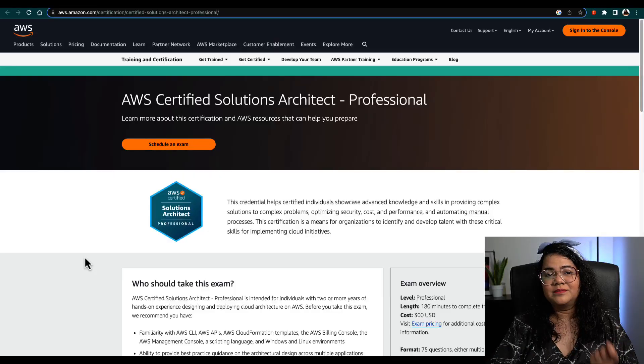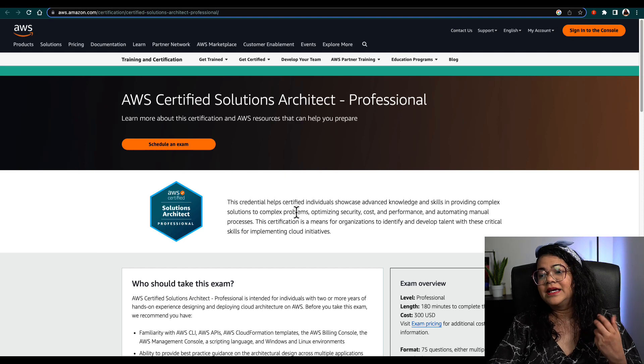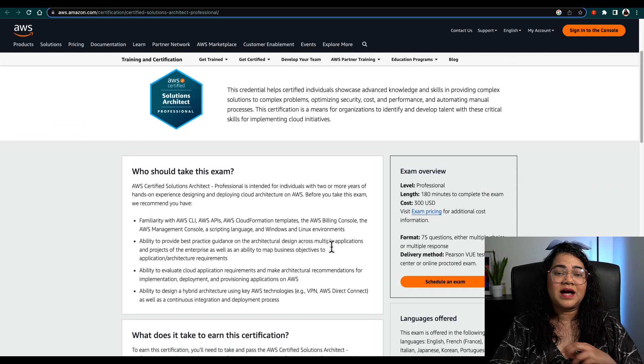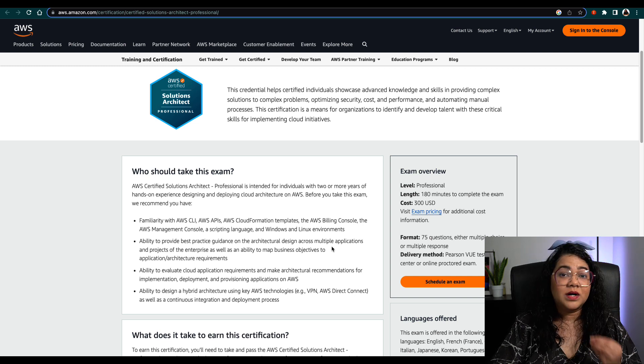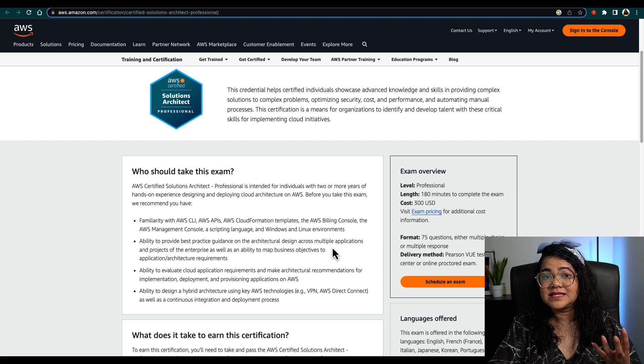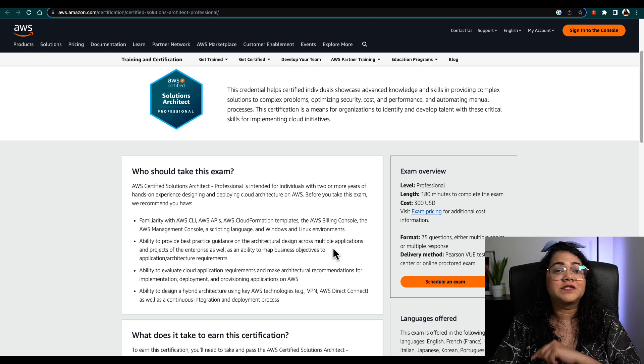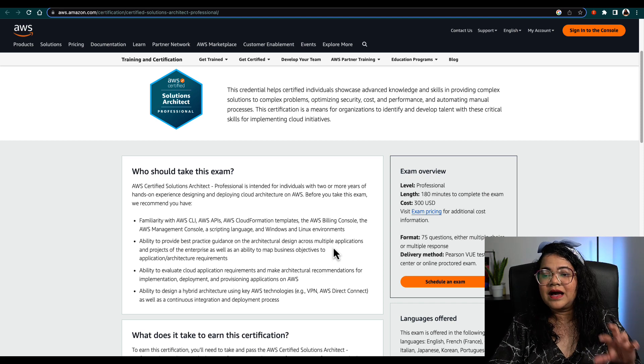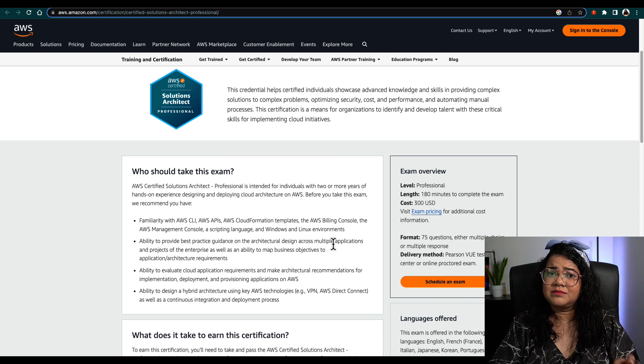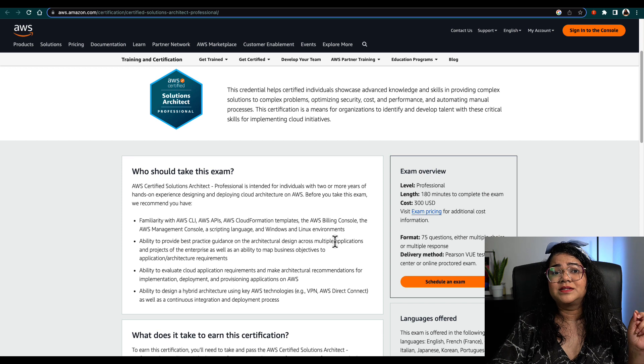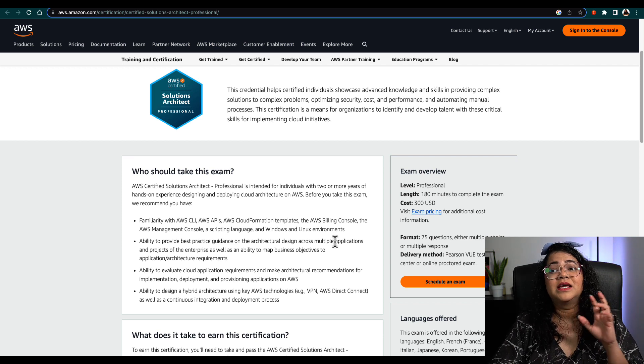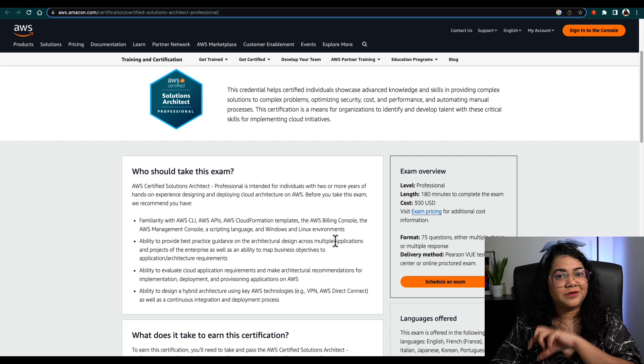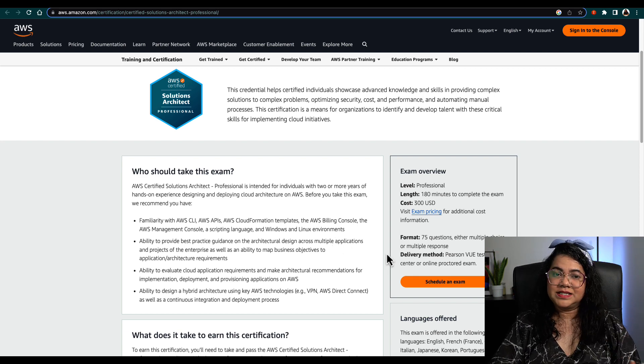Let's go and check out the AWS Training and Certification official website and quickly see what this exam is about. The AWS Certified Solutions Architect Professional exam is for someone who has two or more years of experience working with AWS services. If you don't have that much experience, I would suggest you look at the AWS Solutions Architect Associate certification.